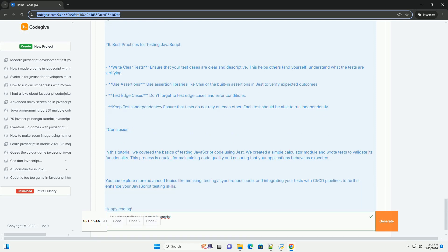The module also highlights best practices for writing clean and efficient code, promoting problem-solving skills and critical thinking. By completing the exercises, learners can build confidence in their coding abilities, preparing them for real-world scenarios.